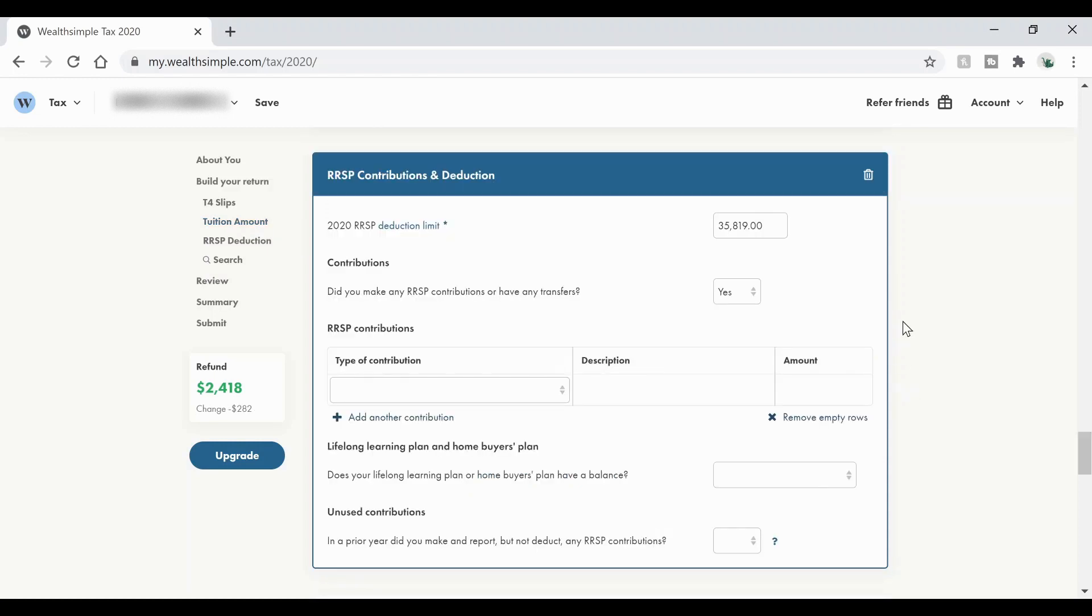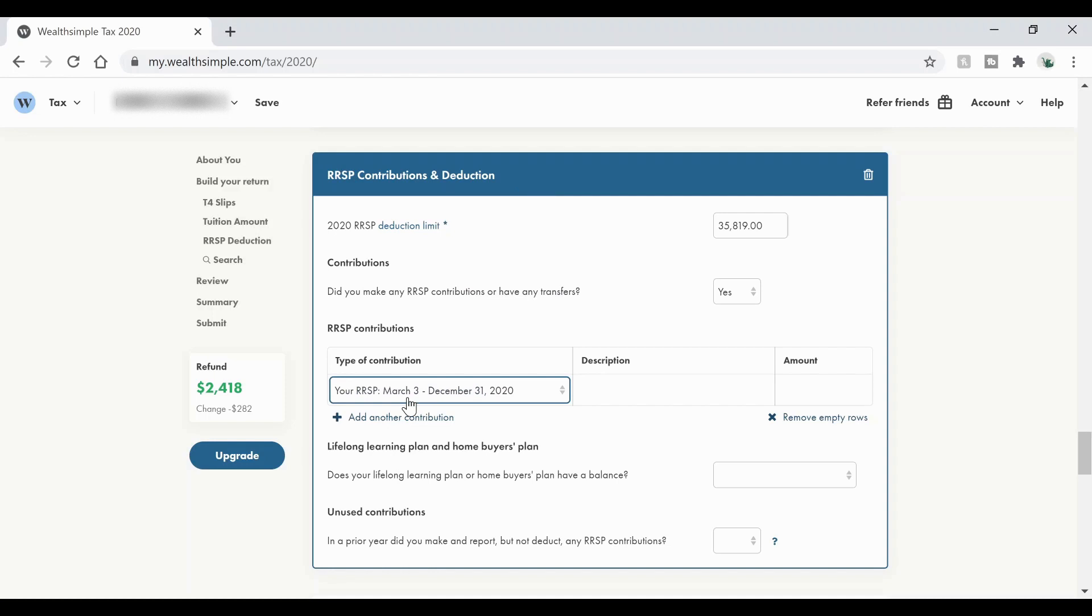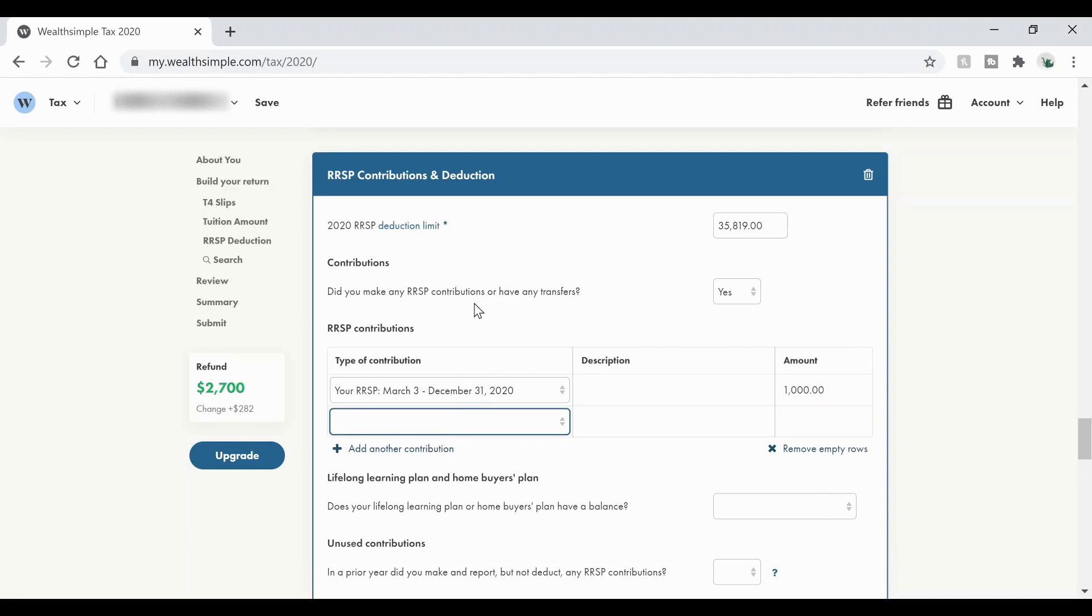So now we have the RRSP contribution deductions. So it's already auto filled in my deduction limit for my RRSP off of my CRA account. So this is the maximum I would be able to contribute that's accumulated from years prior. Now if you don't know what this is, it should be on your notice of assessment. Now what we're going to do is we're going to fill in what types of contributions that we did. So for example, if you have your 10 months in 2020, which you can claim for, let's say I put in $100 a month automatically for 10 months, that's $1,000. Then we can add in the first two months of 2020, which is another $200. Now you can put in a description where your RRSPs are just to make it easier for you in the future.